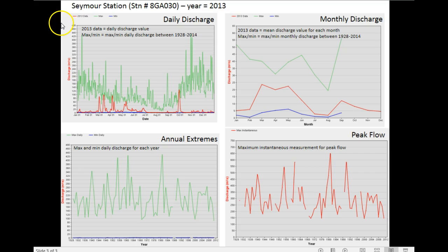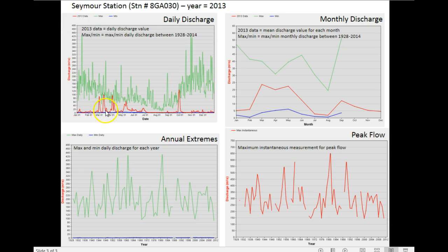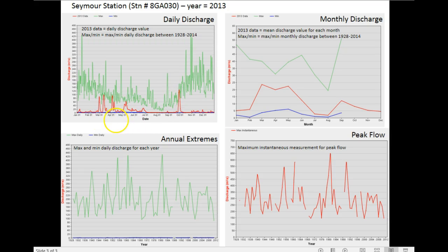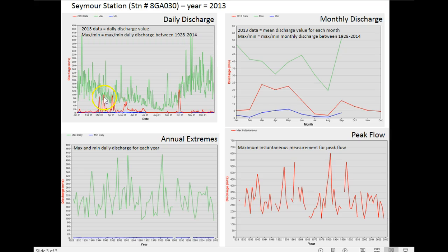What you're seeing in this first graph is daily discharge values. The 2013 data is represented in red, and for instance the peak occurred late September, early October, so that was the highest flow for that year for a daily average value. A few other notable peaks occurred early March and through March and early April.